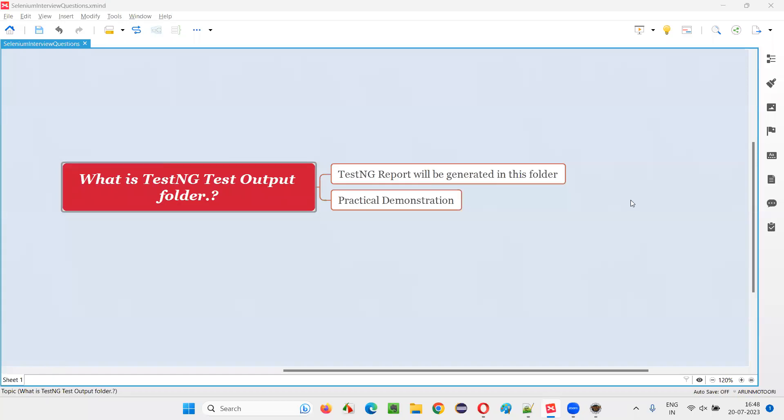Hello all, welcome to this session. In this session, I am going to answer one of the Selenium interview questions: What is TestNG test output folder?